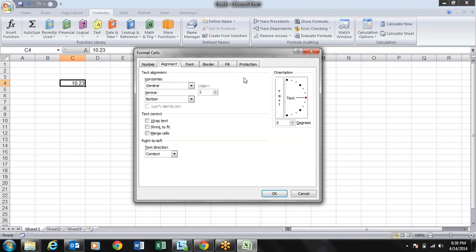For reverse navigation in the dialog box, press Ctrl+Shift+Tab. Now in the Alignment tab, every option has a small underline on one character. For example, in Wrap Text the W is underlined. To access these items, press ALT and while pressing ALT press that underlined letter - for Wrap Text press ALT+W.